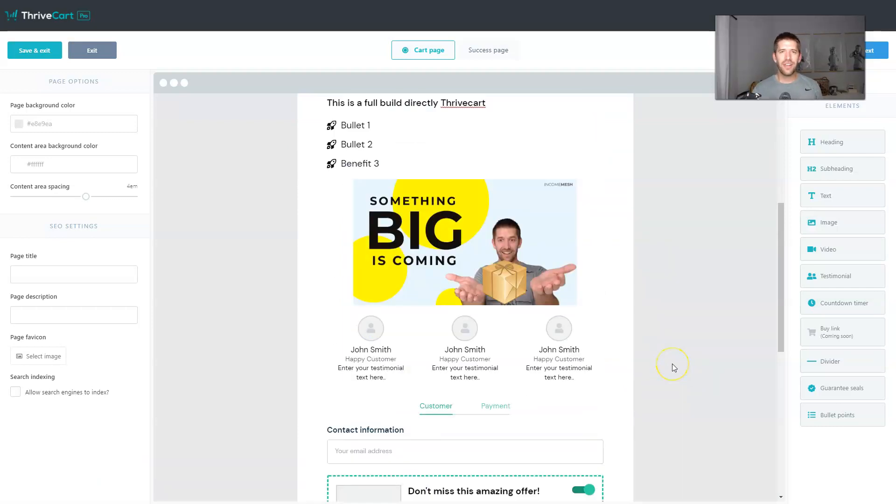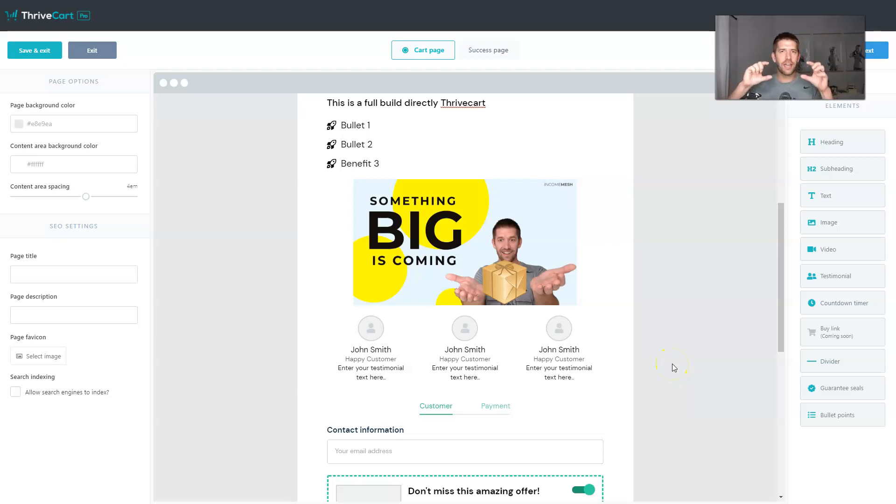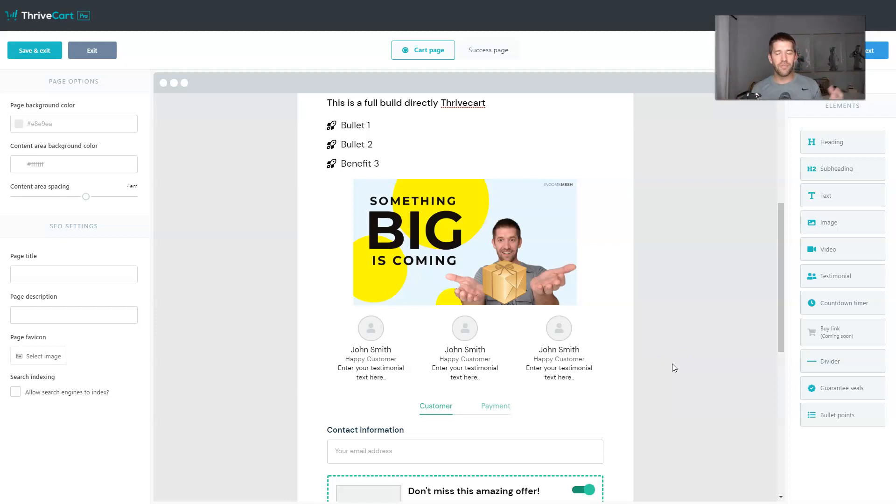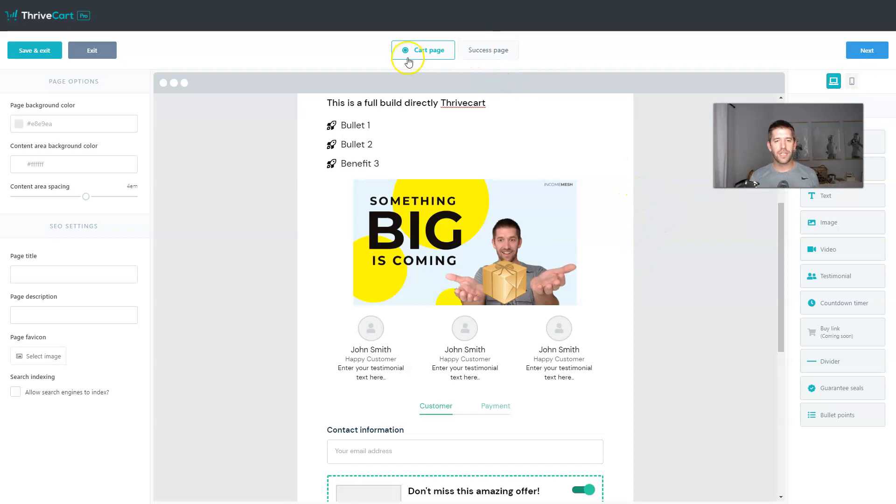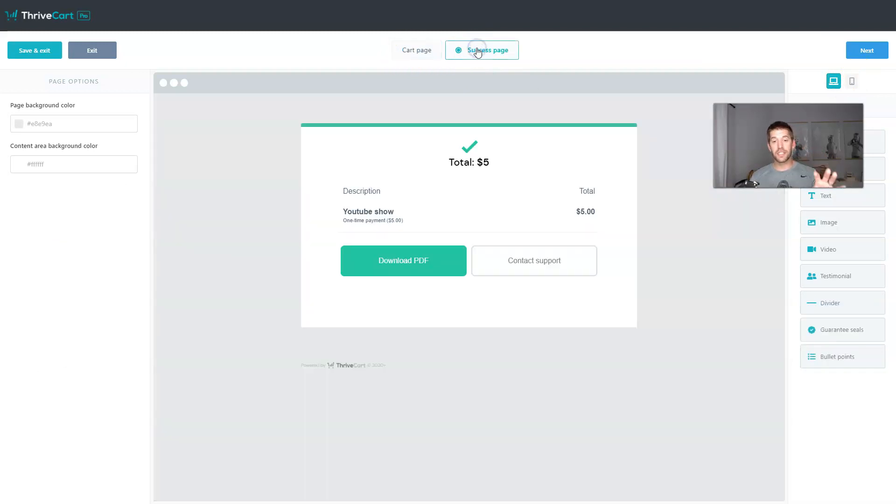So that is now a sales page and a checkout page altogether. We didn't need to try to take a very minimal ThriveCart setup, a checkout page and embed that into our own, maybe Elementor or maybe some other WordPress page builder. This is all done directly here. What you'll also notice is we have the cart page up top. We also have the success page. So this is step two.